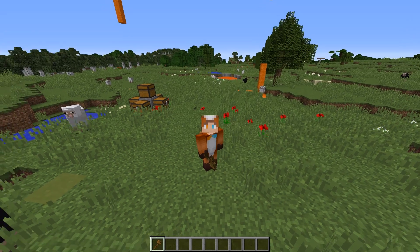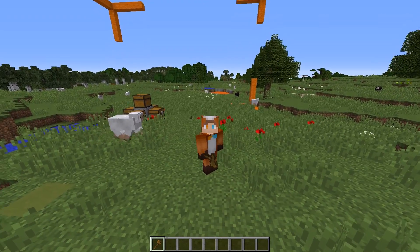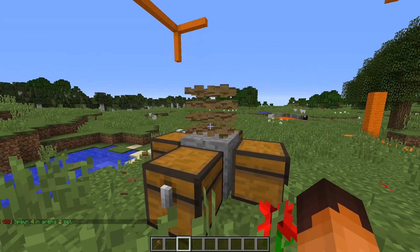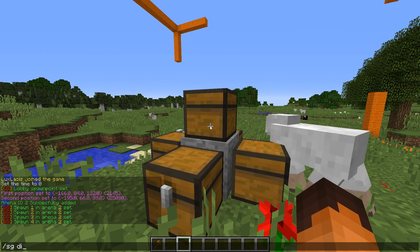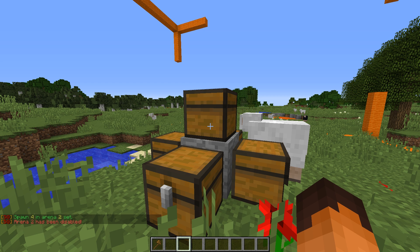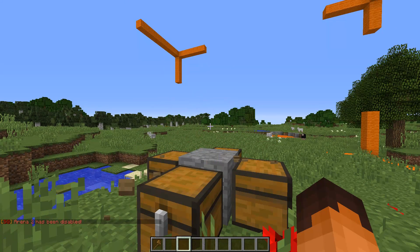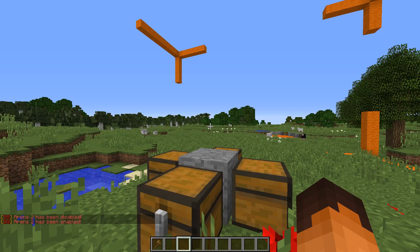Of course, if you want to edit the arena, you will have to disable it. So let's say I want to remove this chest from here. I have to disable the arena first by typing slash SG disable and then the ID number of the arena. Do the changes and then enable it by typing in slash SG enable and then 2.